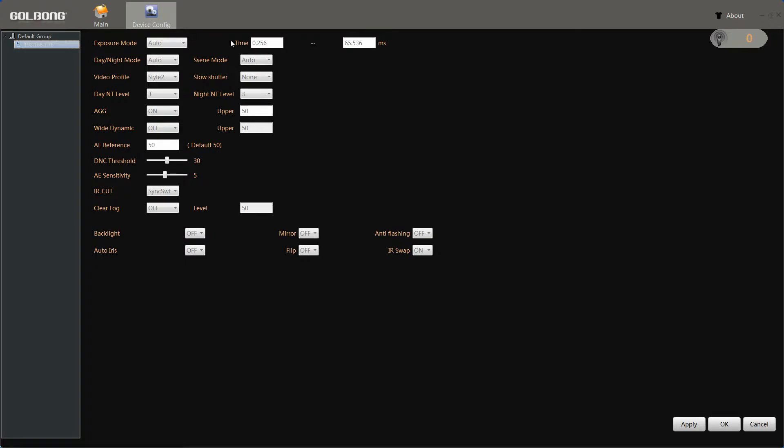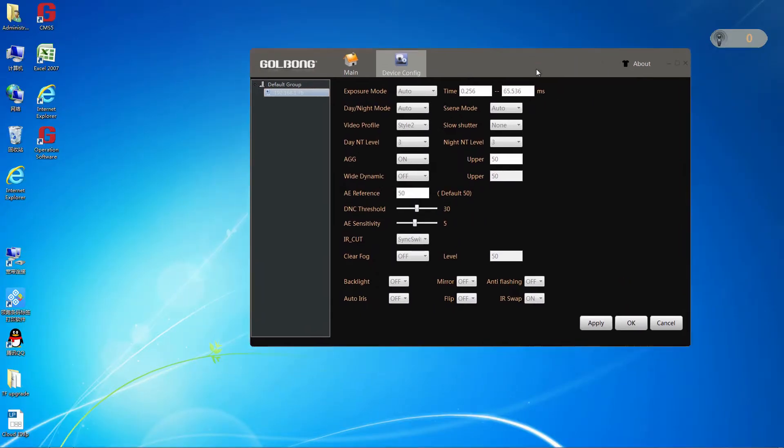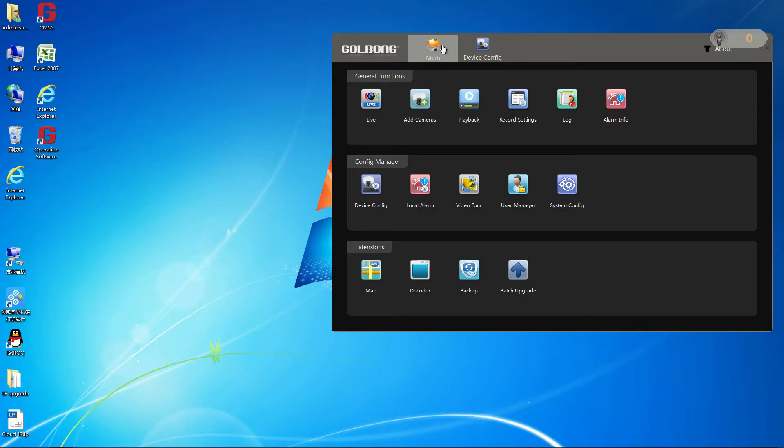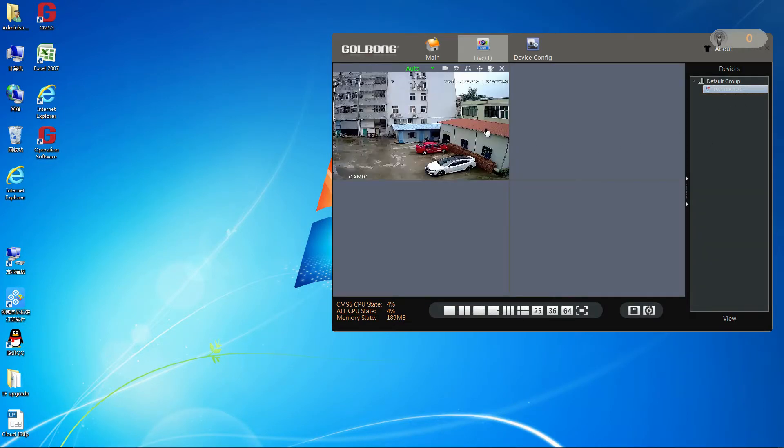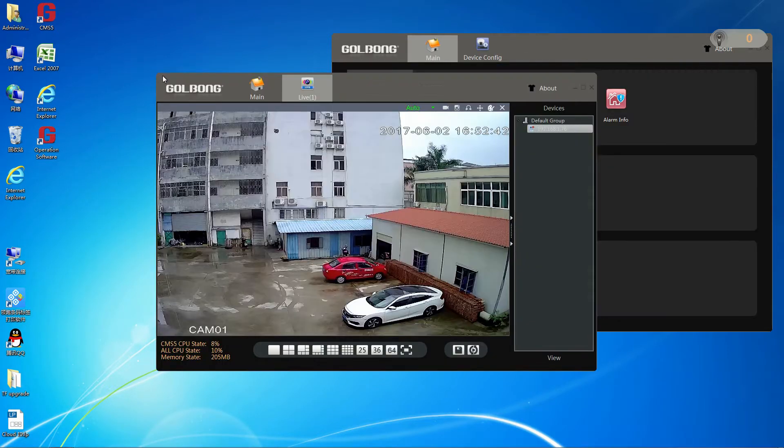Here are some parameters about the camera. In order to see the effect clearly, we can separate the screen. Let us watch the live, pull out the live screen.